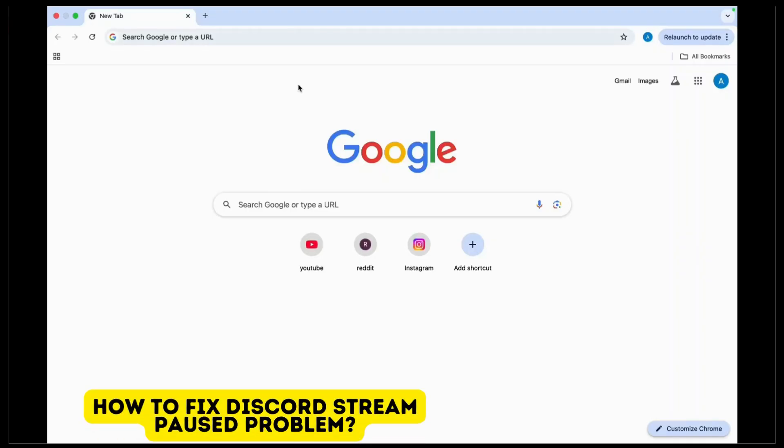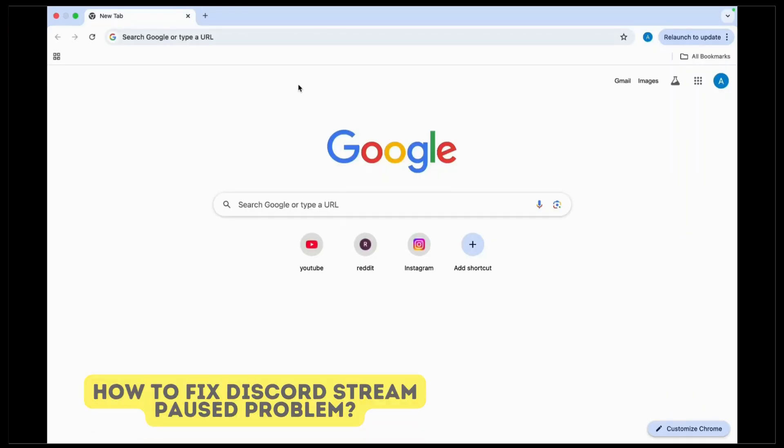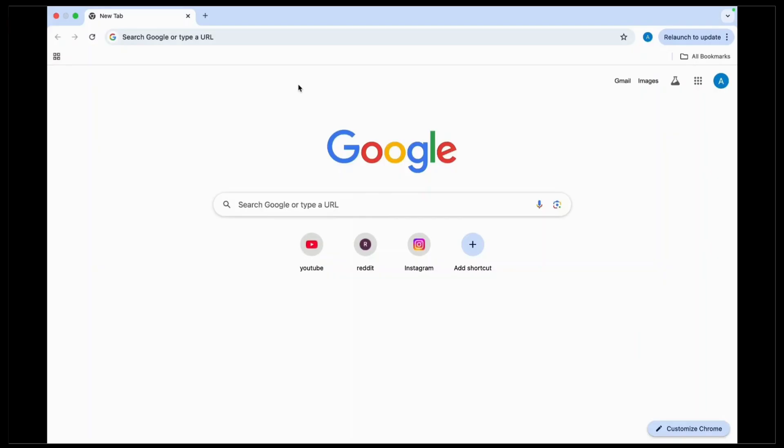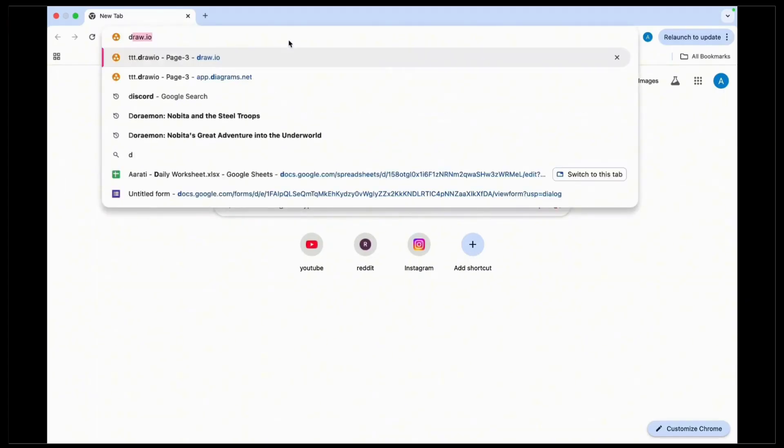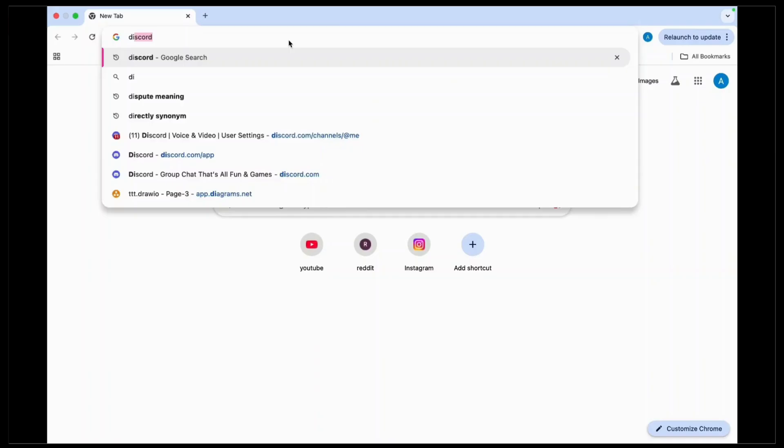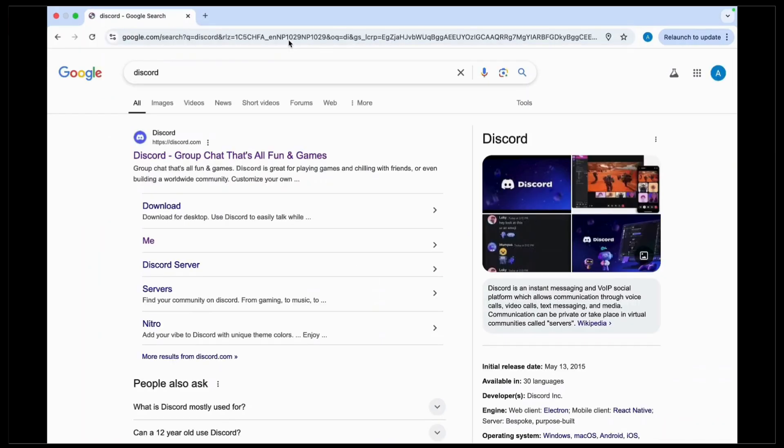How to fix Discord stream paused problem. Experiencing the stream paused issue on Discord can disrupt your streaming session. To address this problem, consider following this solution. First of all, you have to go to discord.com in your web browser.